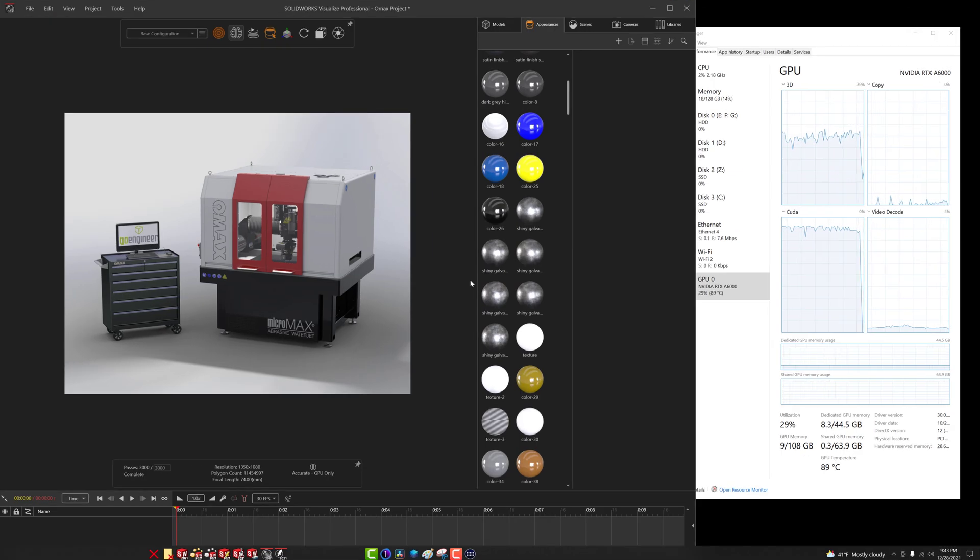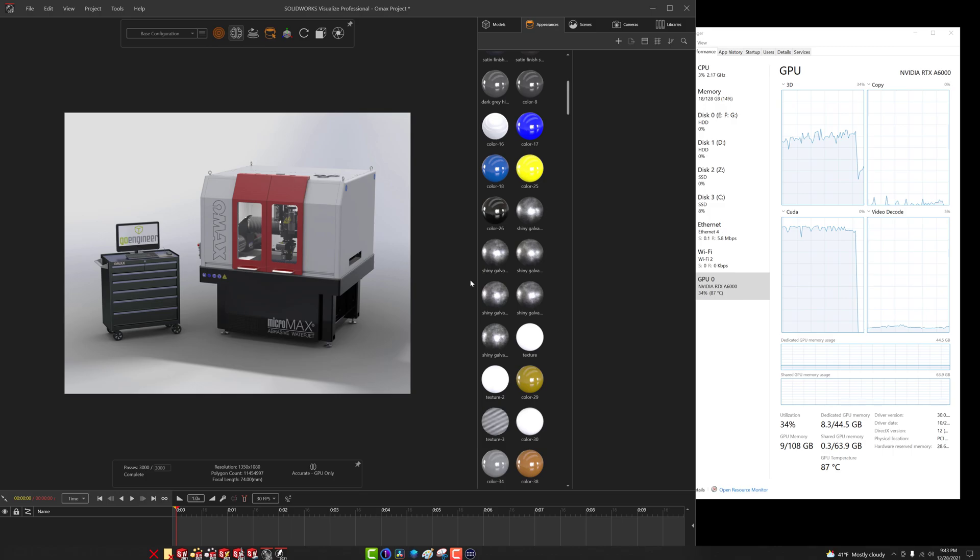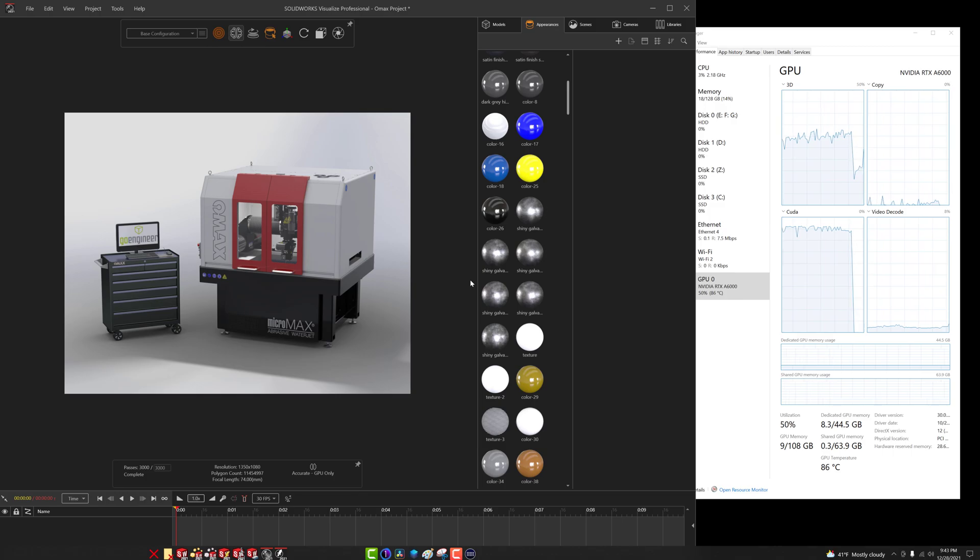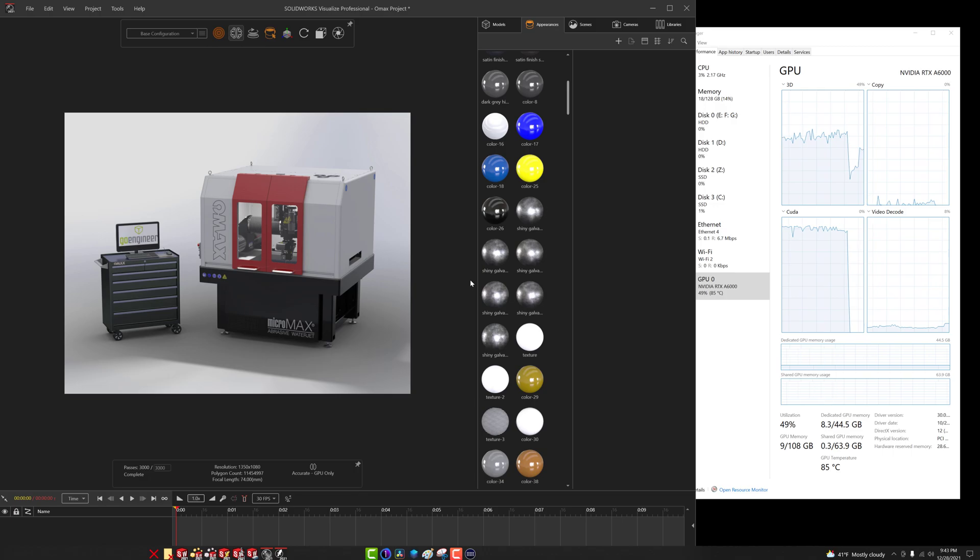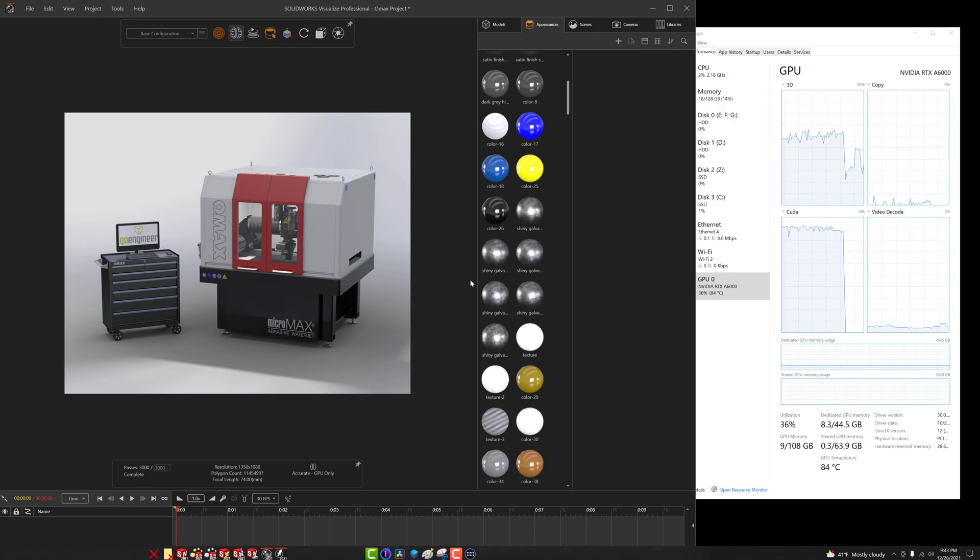Okay, that's finished. 3000 out of 3000. With the rendered image on the screen, looks fantastic, but I noticed that we were averaging about 13 passes a second once it stabilized. So let's go ahead and change some of our settings now and we'll run this test again.